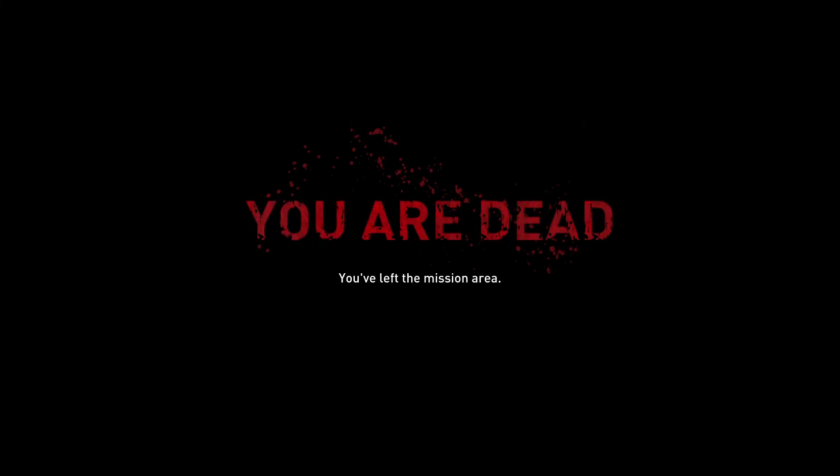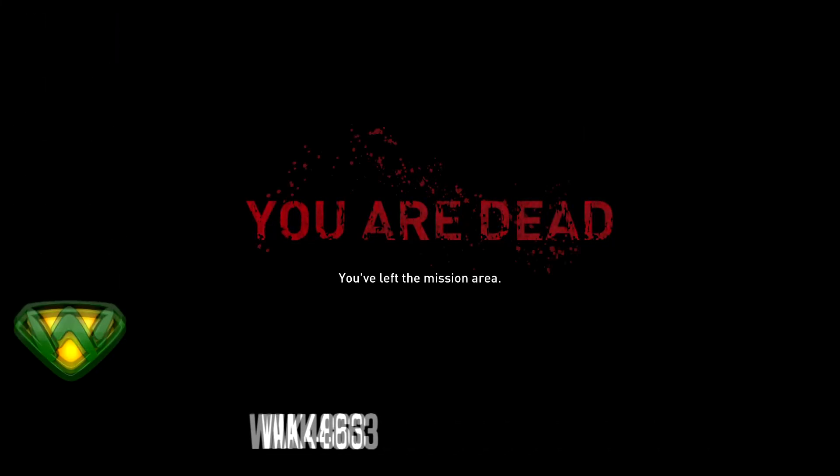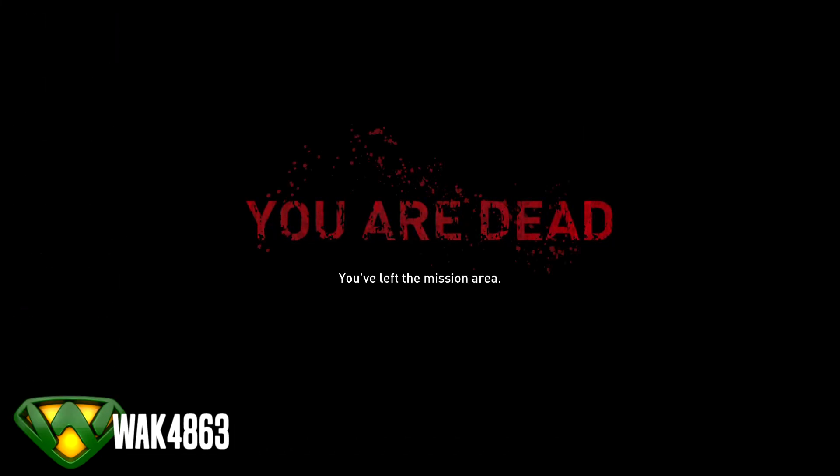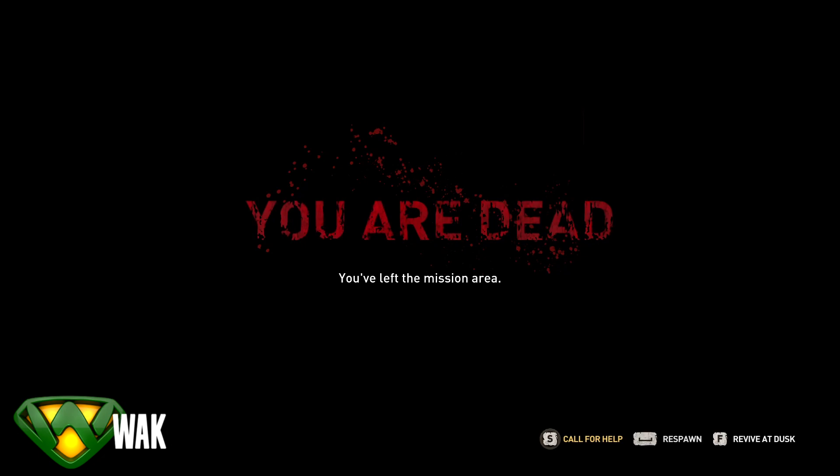What's up everybody and thank you for joining me for another video. My name is Wack4863, but you can call me Wack.